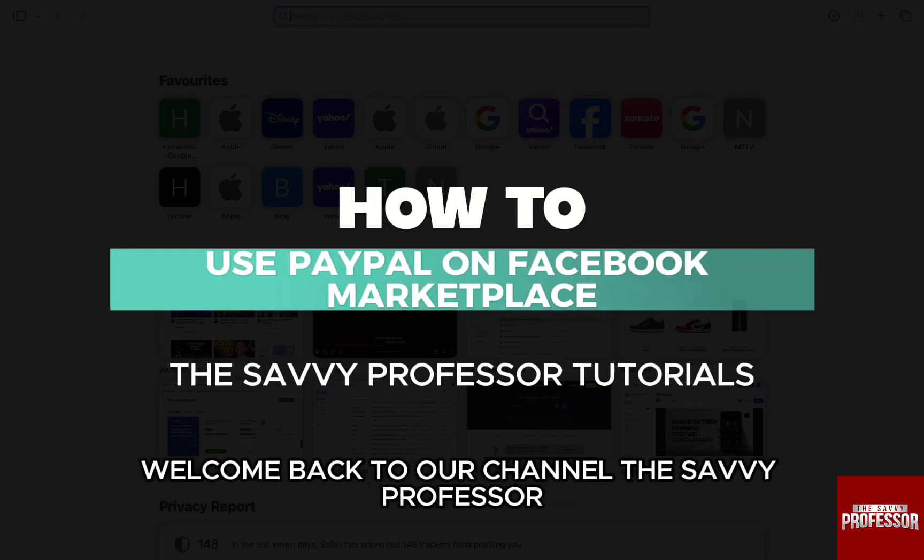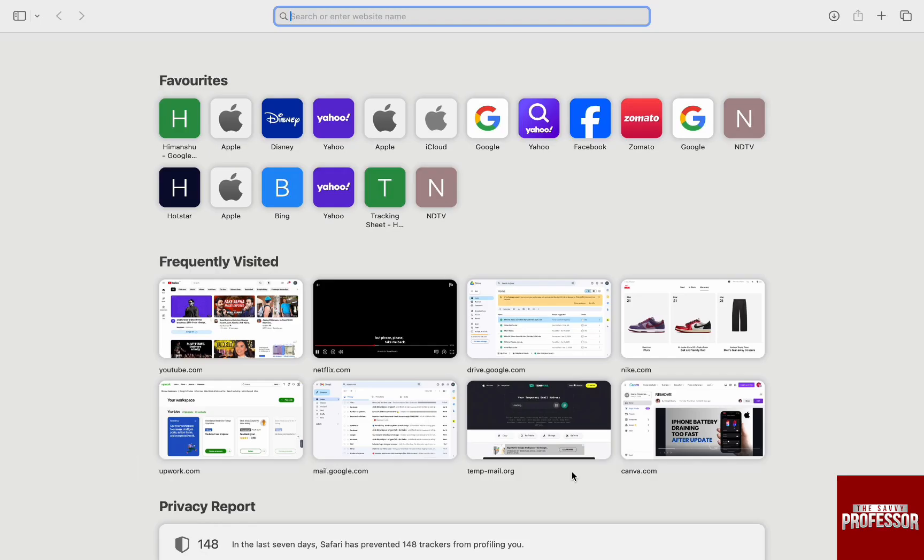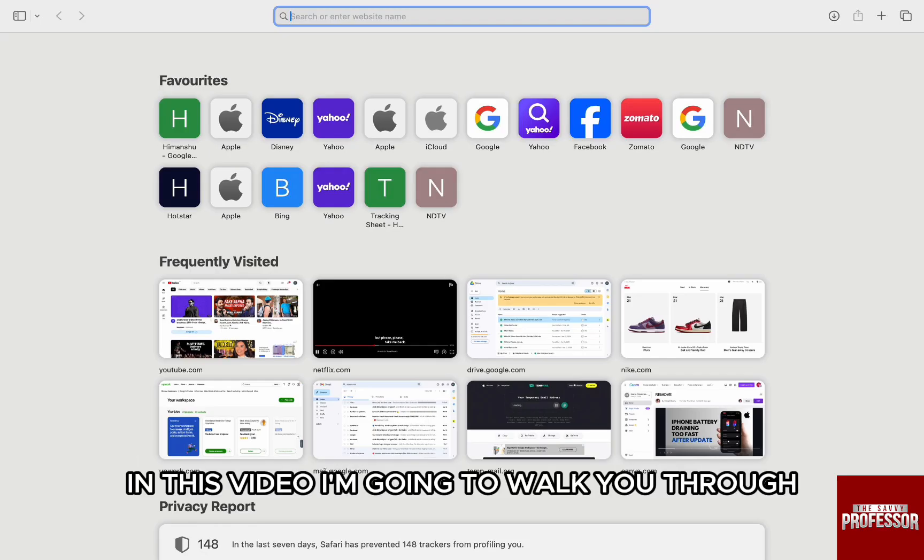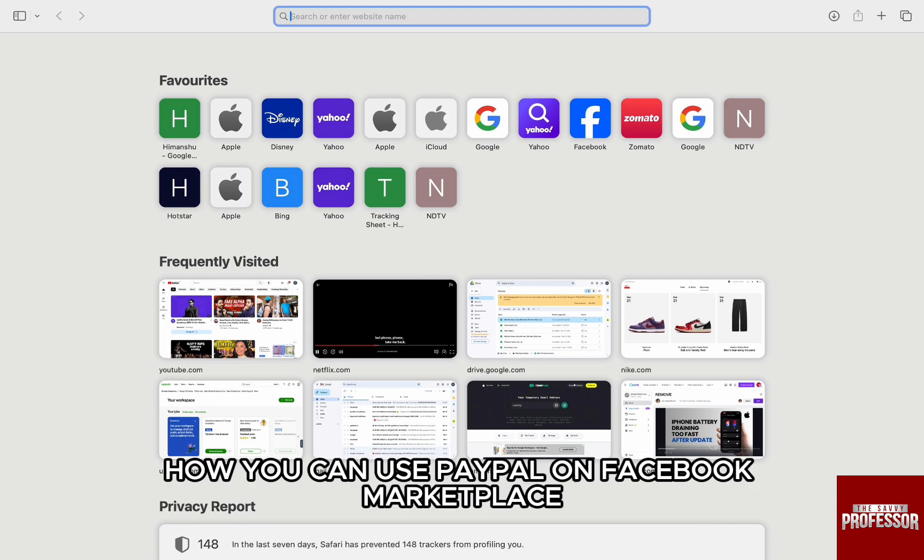Hello everyone, welcome back to our channel, The Seve Professor. In this video, I'm going to walk you through how you can use PayPal on Facebook Marketplace.